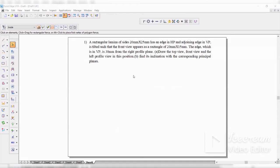The next problem: a rectangular lamina of 20 into 25mm has an edge in HP and an adjoining edge in VP. It is tilted in such a way that the front view appears as a rectangle of 20 by 25. One edge is in HP, and the adjoining edge in VP. The edge which is in VP is 30mm from the right profile plane. They are asking you to draw the top view, front view, and the left profile view, and find its inclination with the corresponding principal planes.